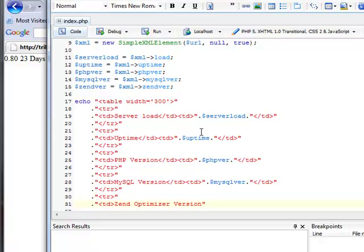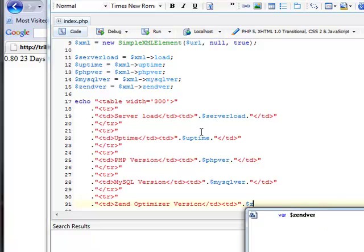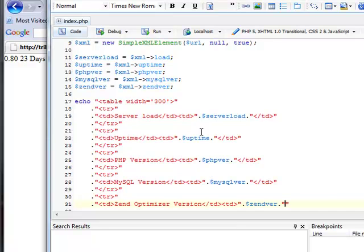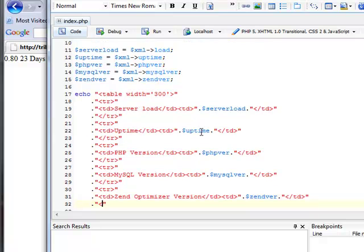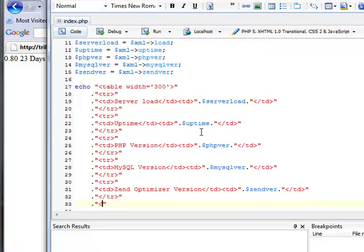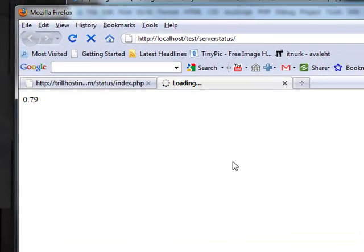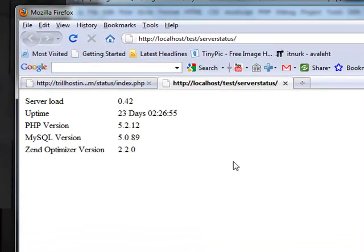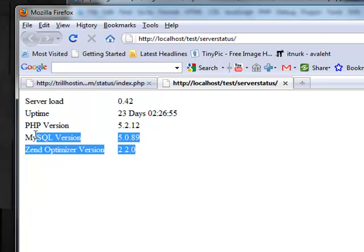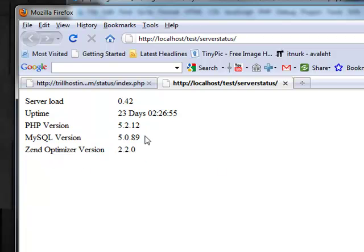Zend Optimizer Version. Very nice. And we have it.